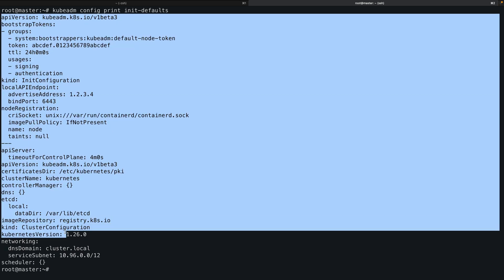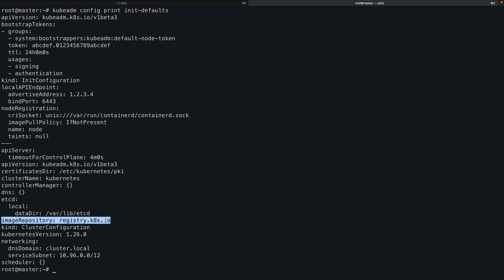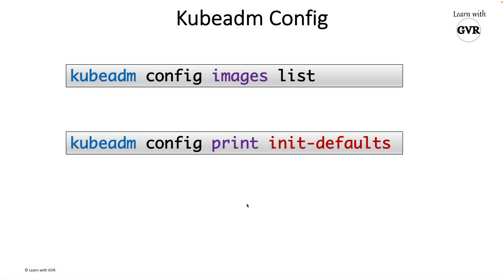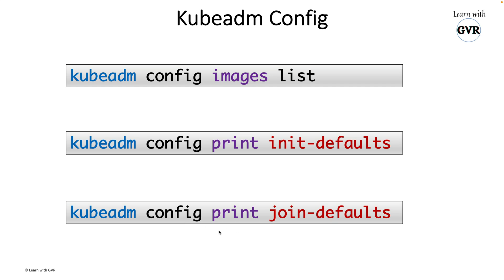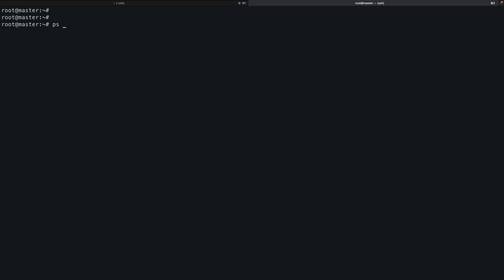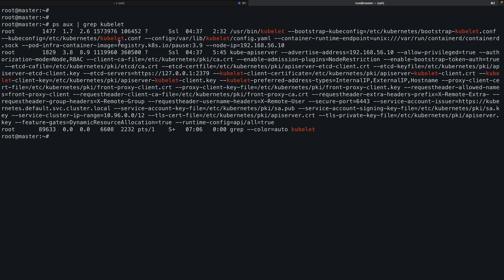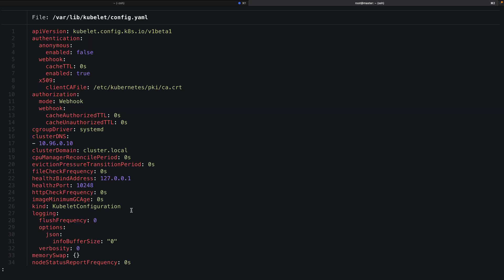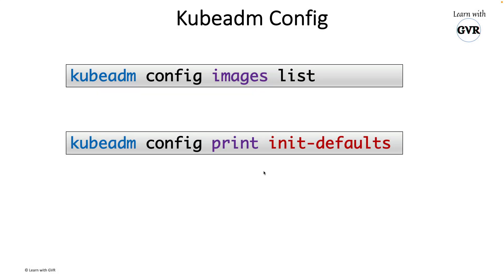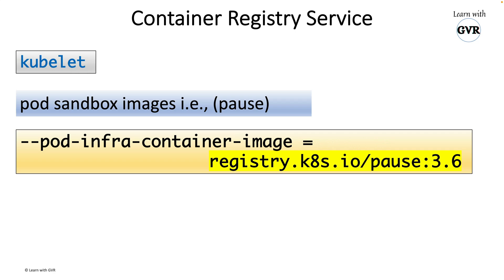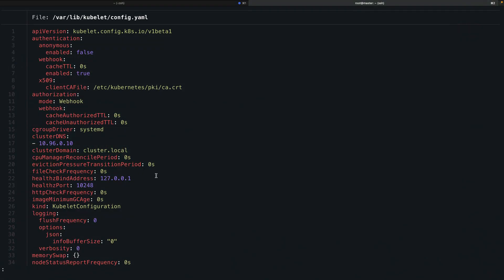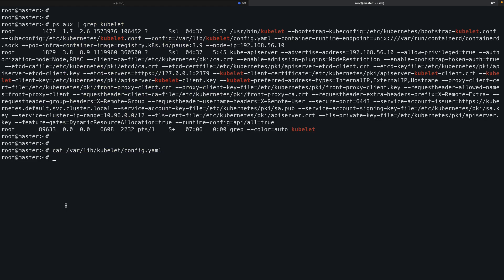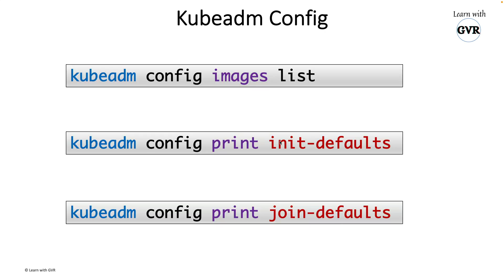Observing the output closely, 'imageRepository' shows the current image repository. If you want to change it during kubeadm init, you can override it. Similarly, kubeadm join has its own default configuration. For the kubelet configuration, you can find it by looking at the kubelet config file. In that YAML, the 'podInfraContainerImage' field is where you can override the pause container image if needed.